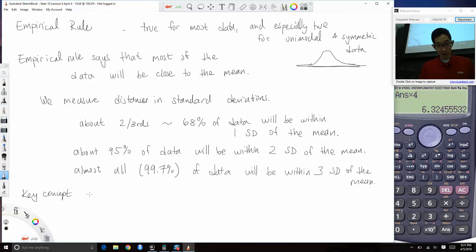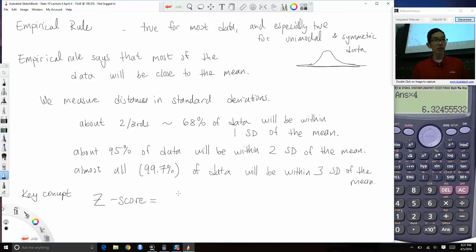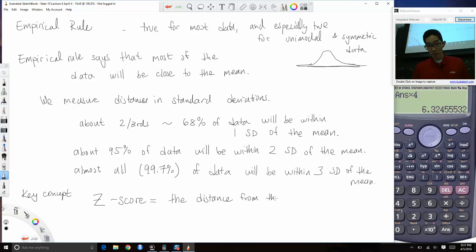When we measure distances in standard deviations, this gives rise to a key concept: the Z-score. A Z-score is the distance from the mean measured in standard deviations.